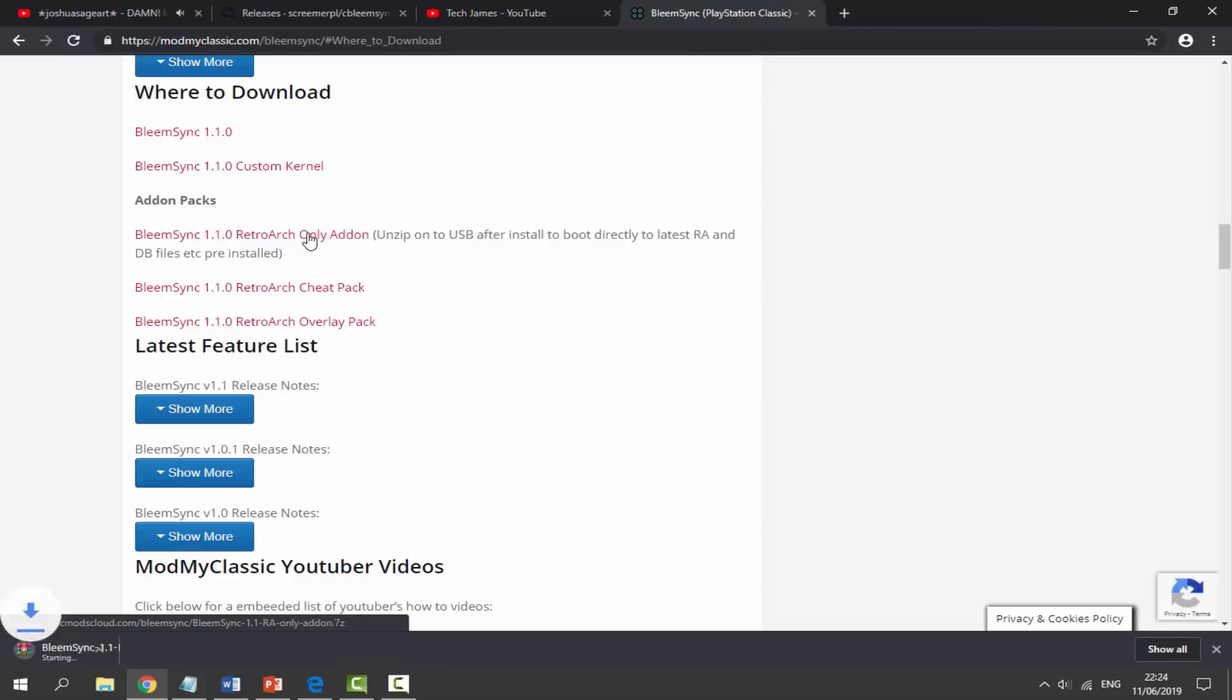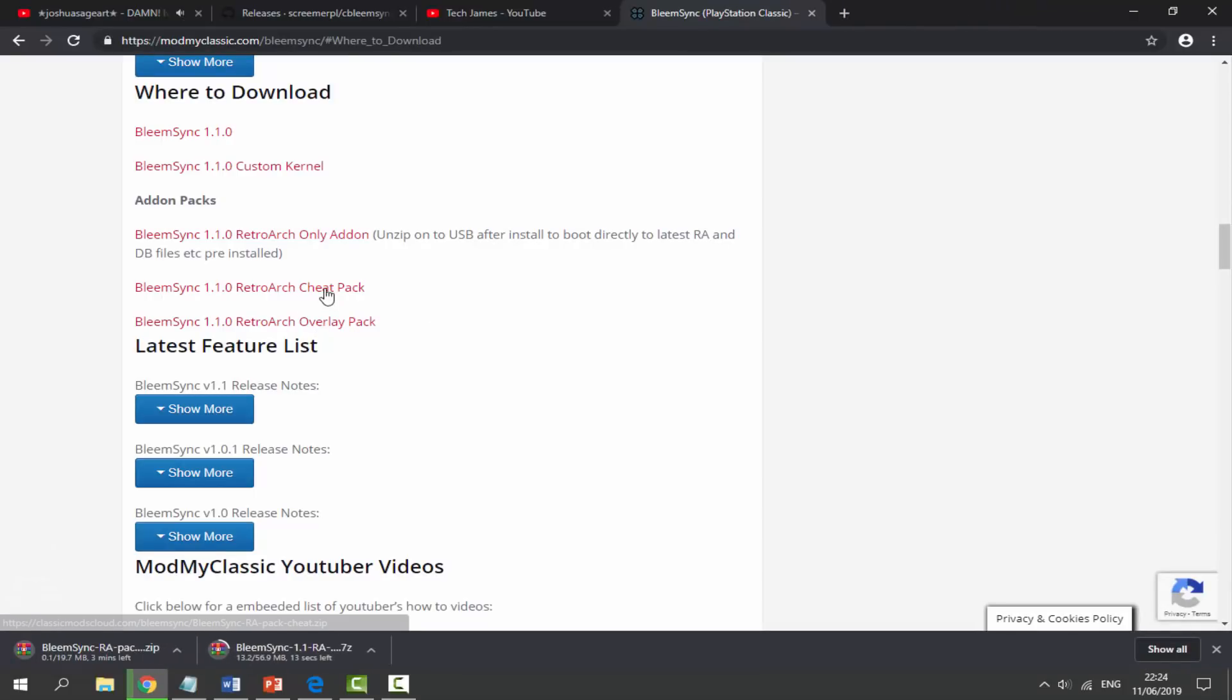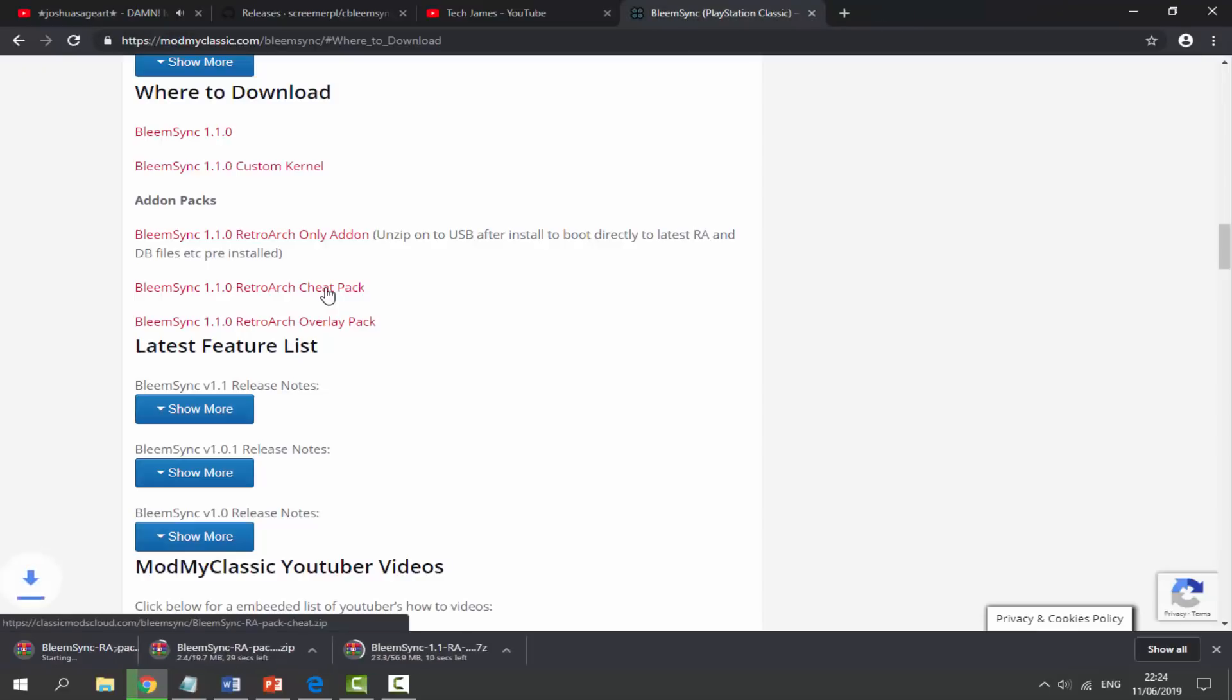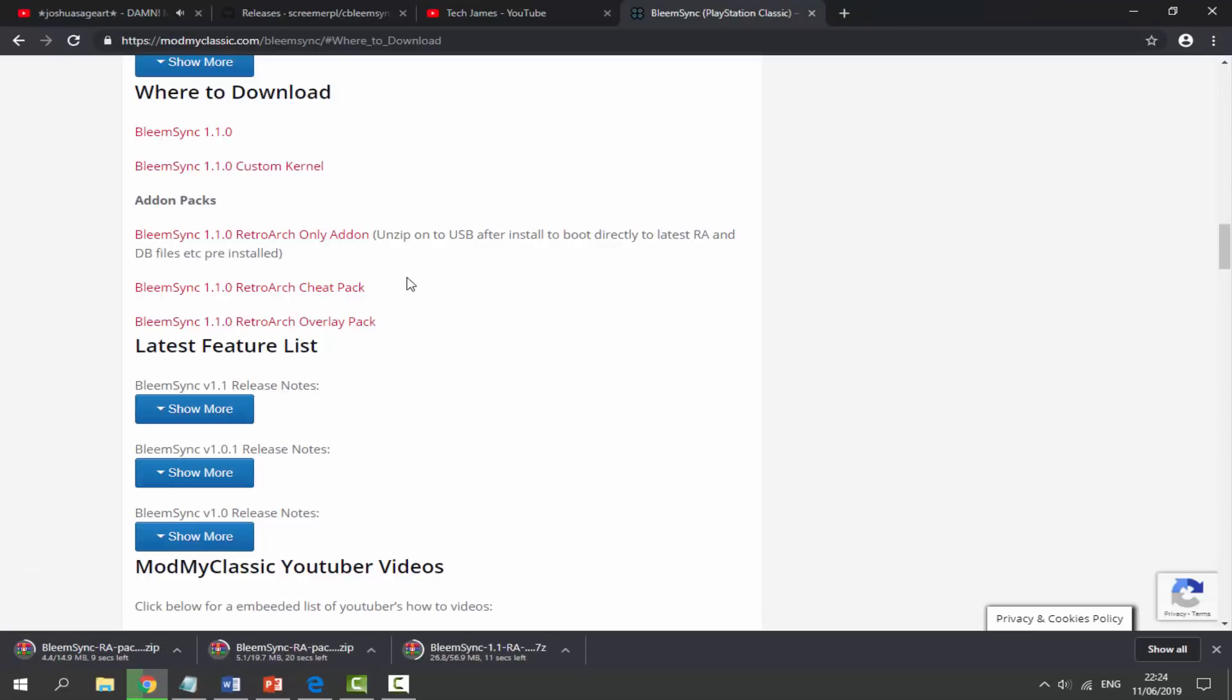We also need to get the RetroArch overlay pack. Now you can get the cheat pack as well. That is entirely up to you. I'm just going to download it. It's a pretty small file to get the cheats. So we've got these three files downloading. We just have to wait for this download.